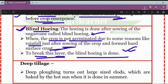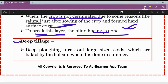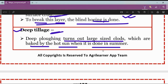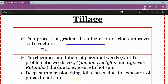The next term is deep tillage, also known as deep summer plowing. It is the manipulation of soil at a higher depth. Deep plowing turns out large-sized clots which are baked by the hot sun when done in the summer season. This gradual disintegration of clots improves the soil structure.